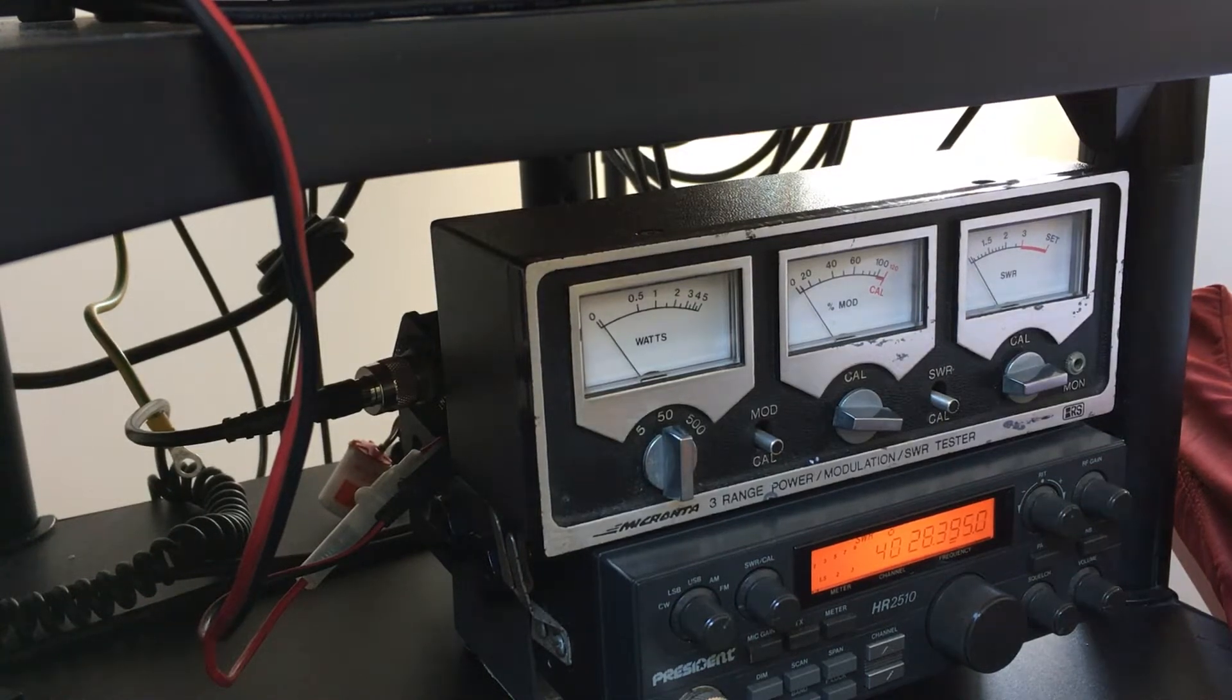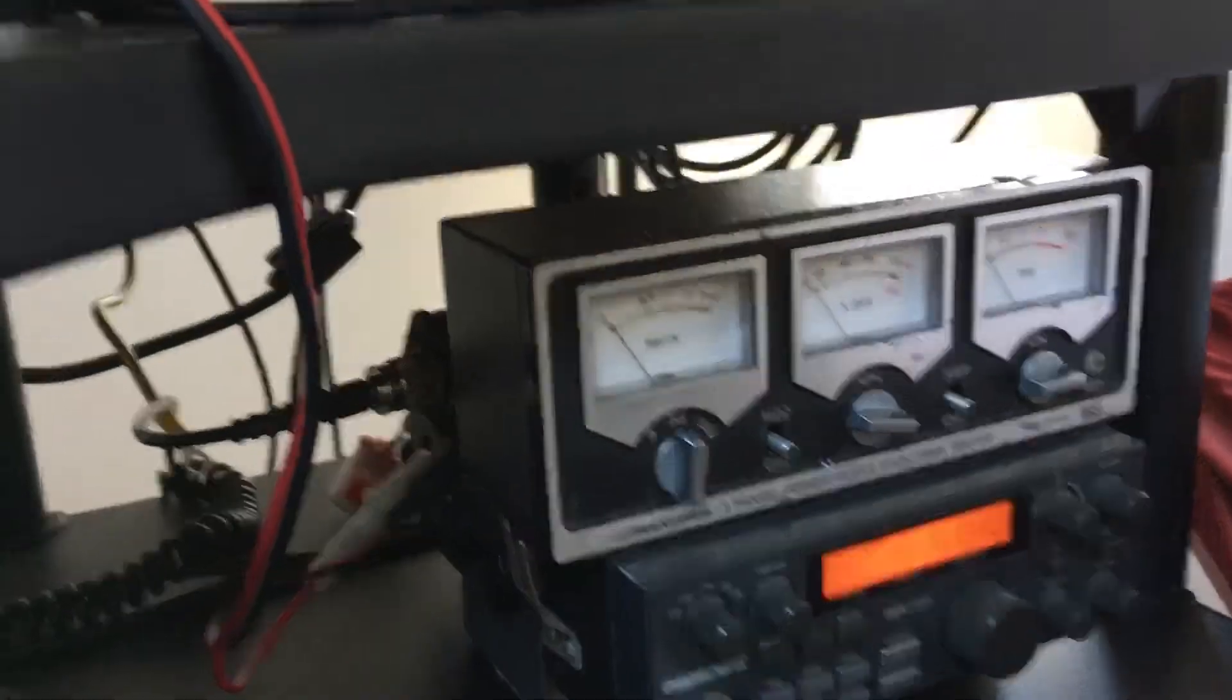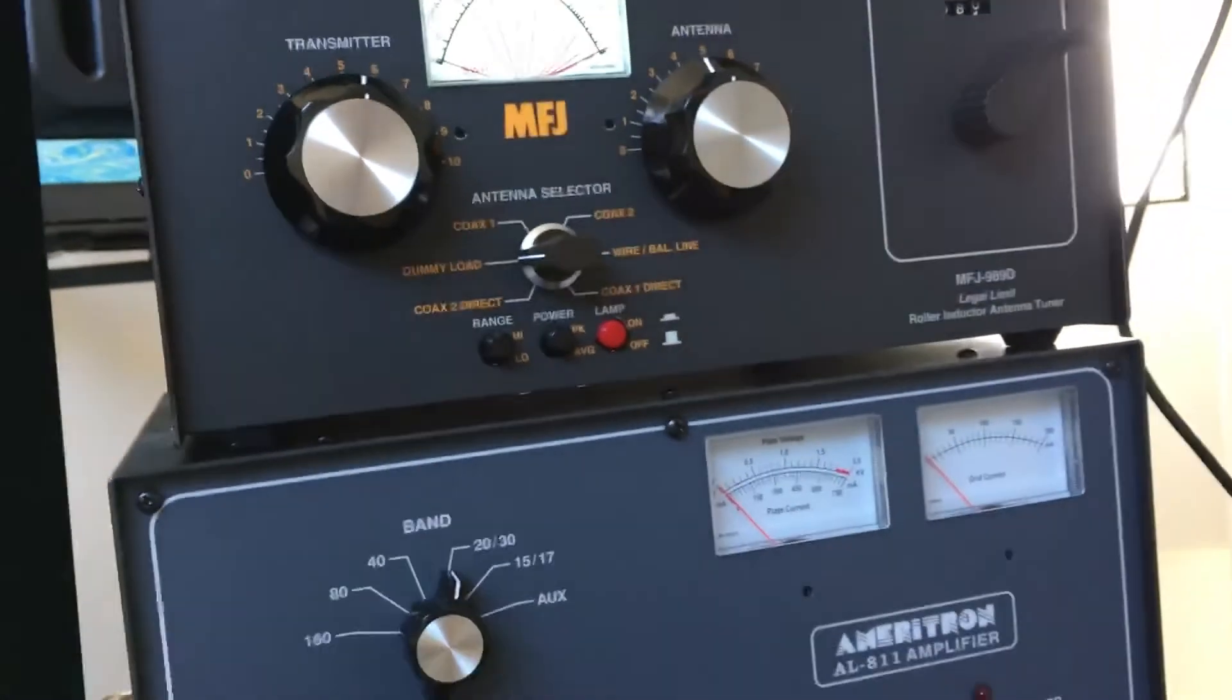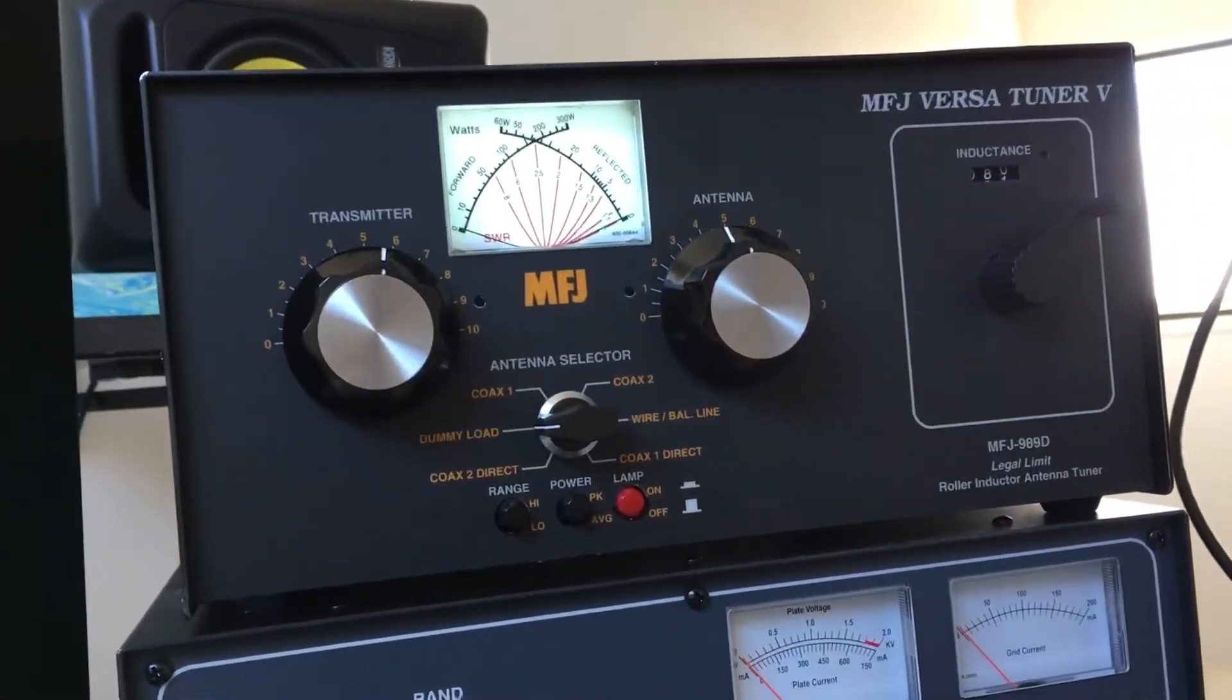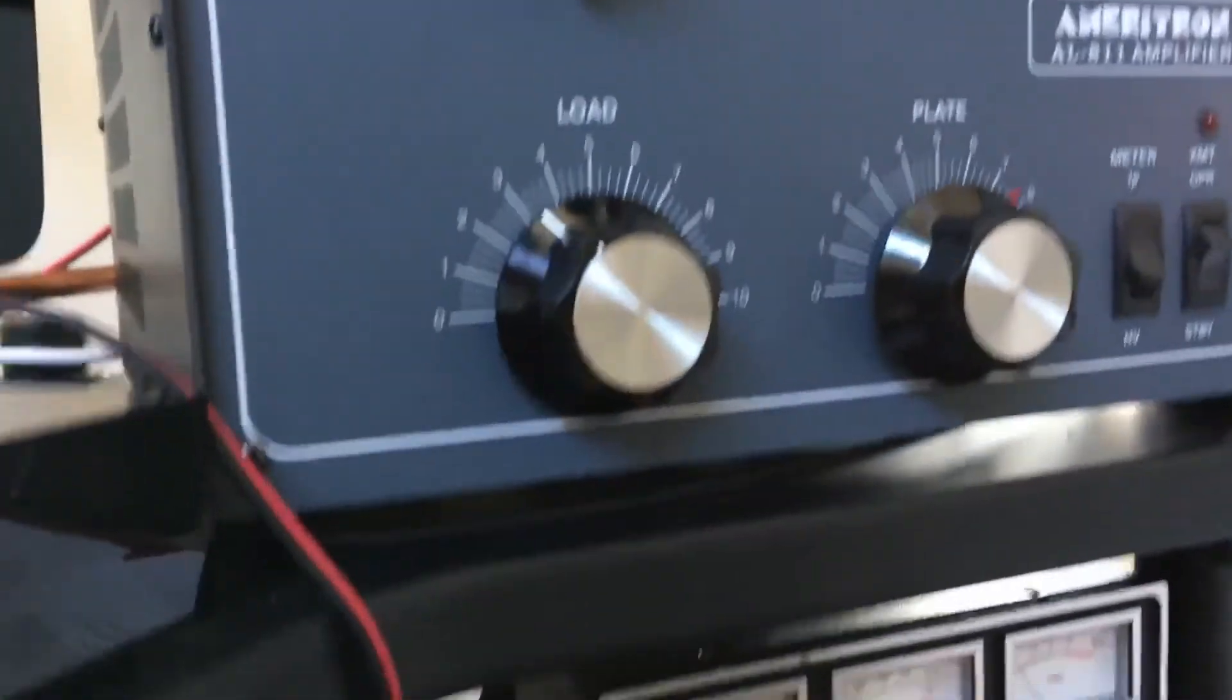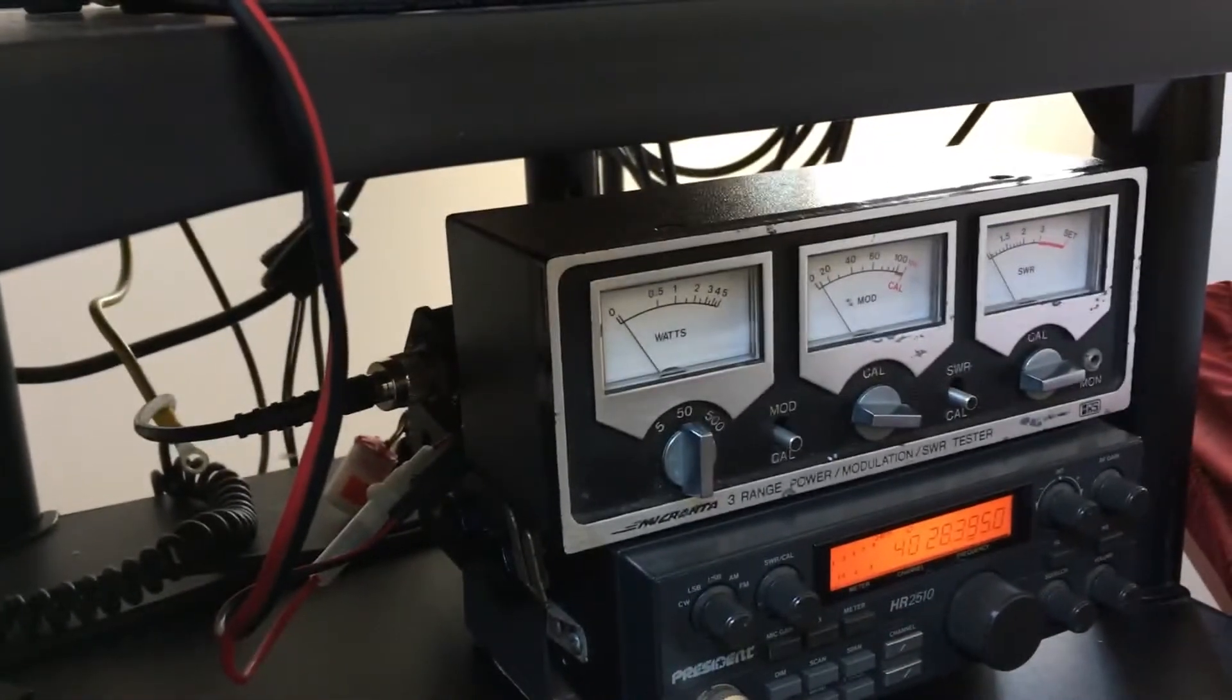Here's the Micronter into a dummy load on my MFJ 989D, so not on the air right now.